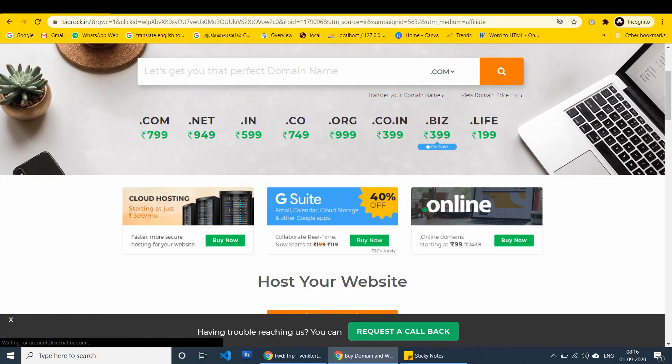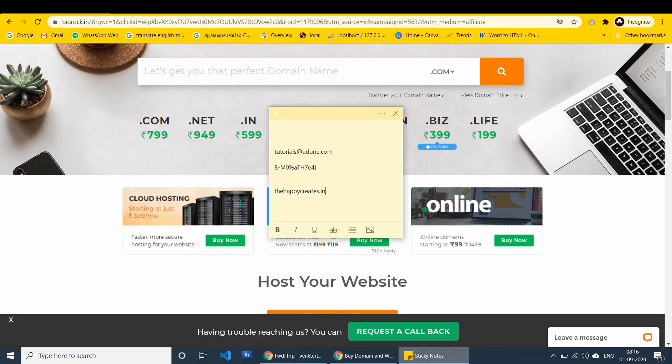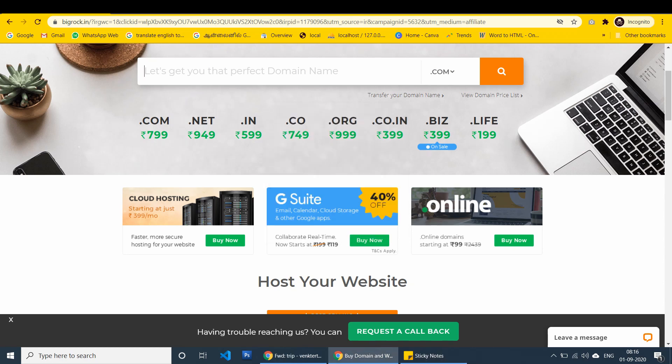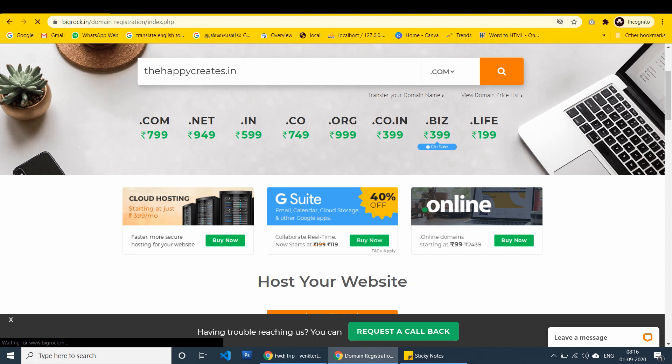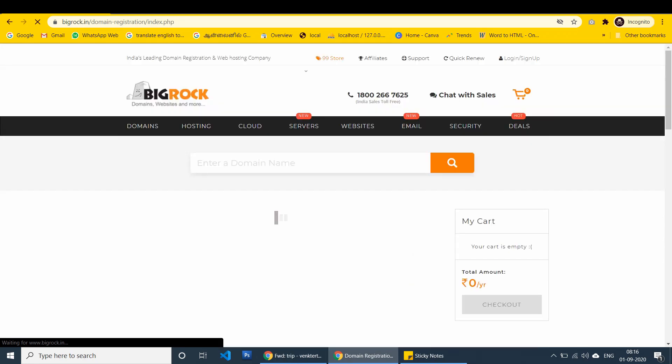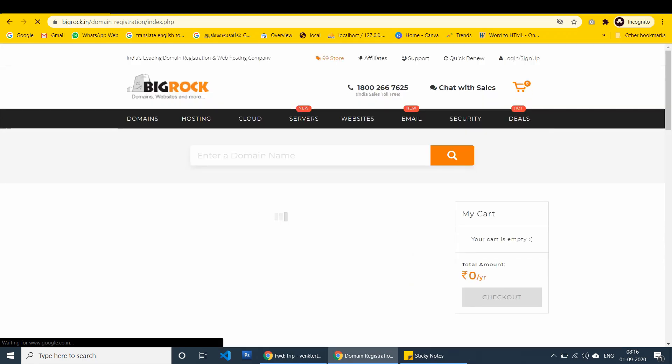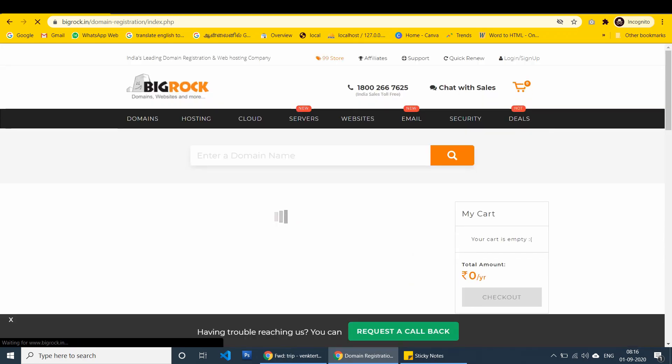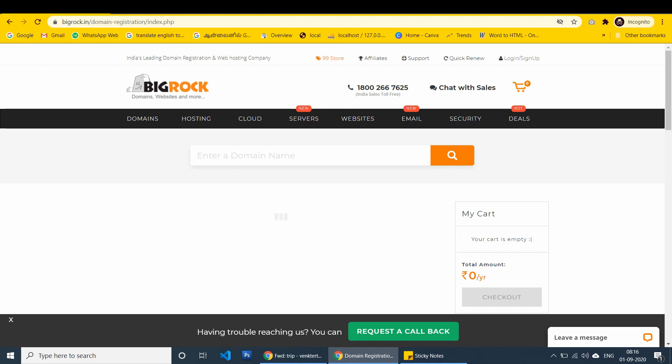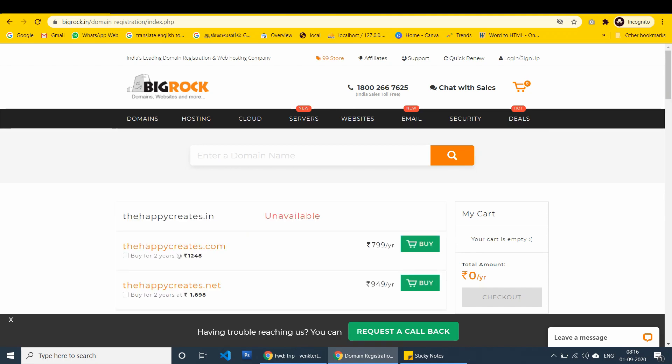How to create a BigRock account. Here I'm going to show you the domain which I'm going to register. Simply paste here under search. It takes load. That is not all available.